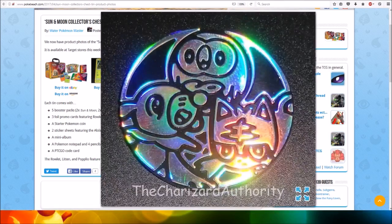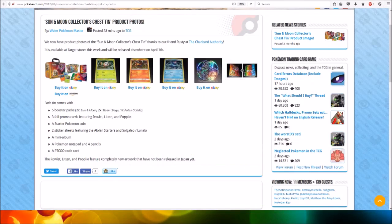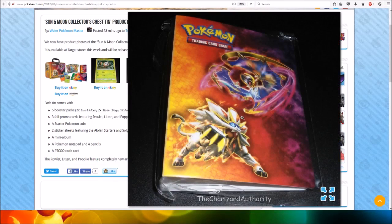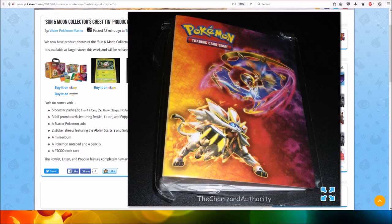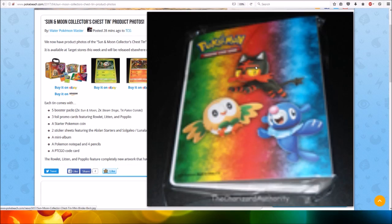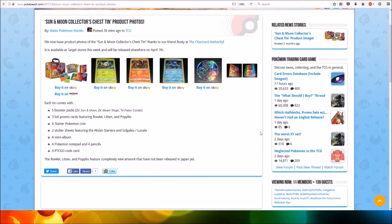You get this awesome coin with the three starters. And you get this awesome album with Solgaleo and Lunala on the front. And you get the three starters on the back which is very cool.